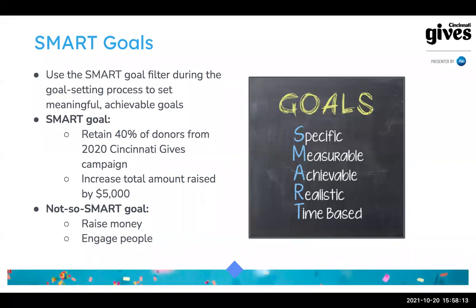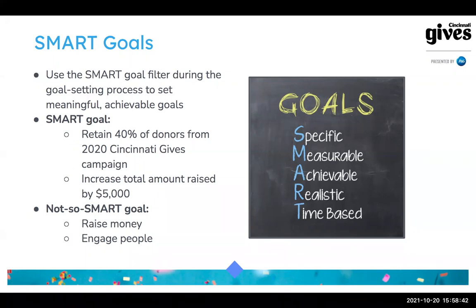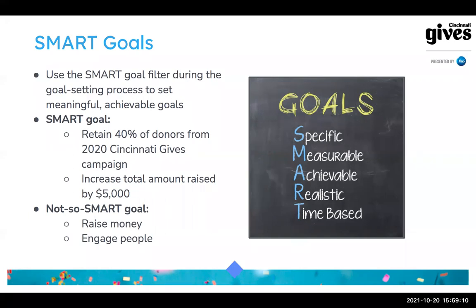That's specific — you're looking for a specific amount of retained donors — and you have a metric attached so you can monitor how you're doing and adjust your strategy if needed. Increasing your total amount raised by about $5,000 is another example of a SMART goal. By contrast, 'raise more money' is not a SMART goal because there's no clear difference between raising five dollars more and five thousand dollars more — you can't really monitor how close you are to that.